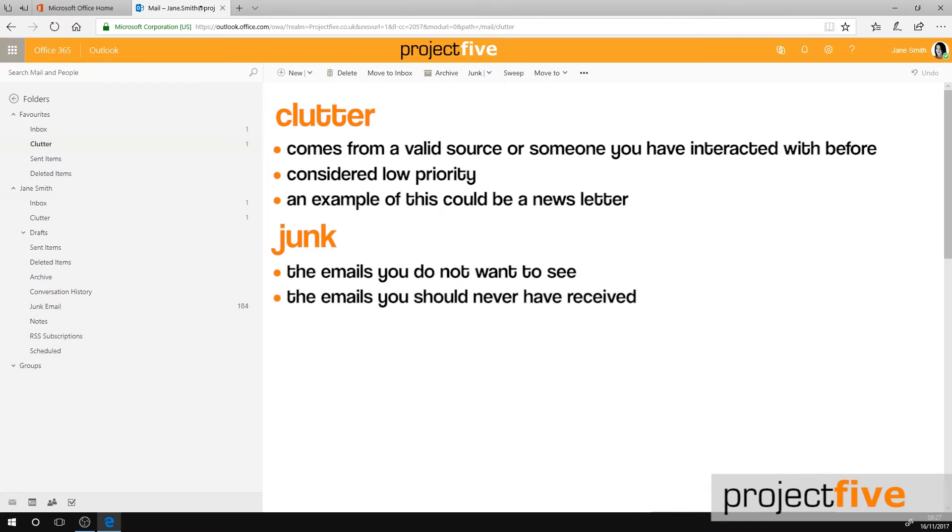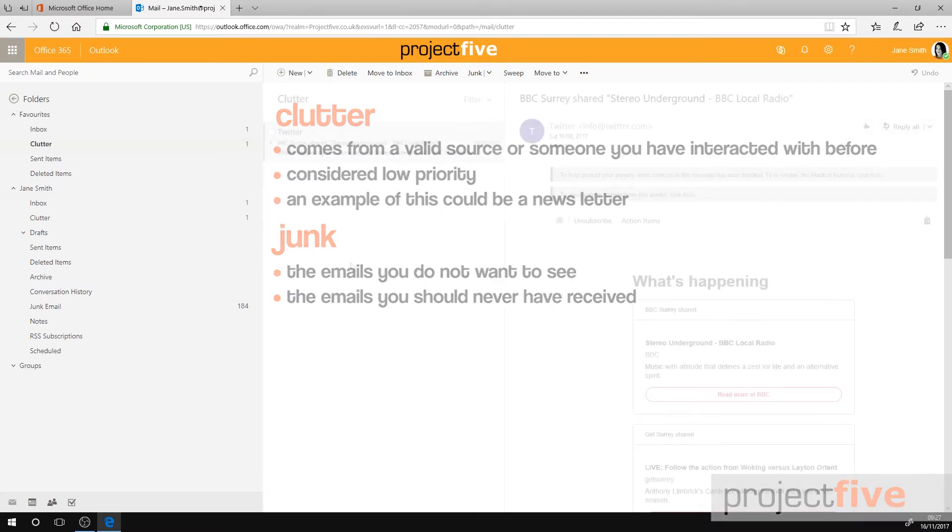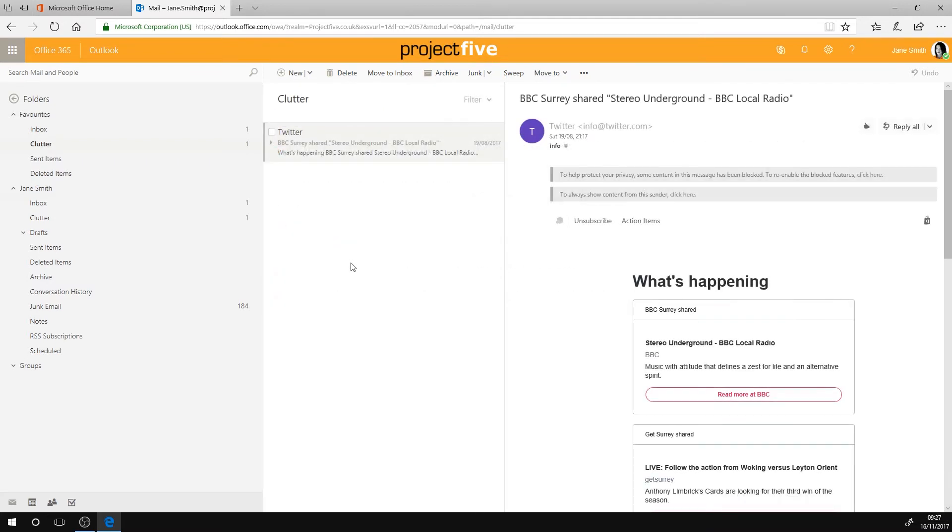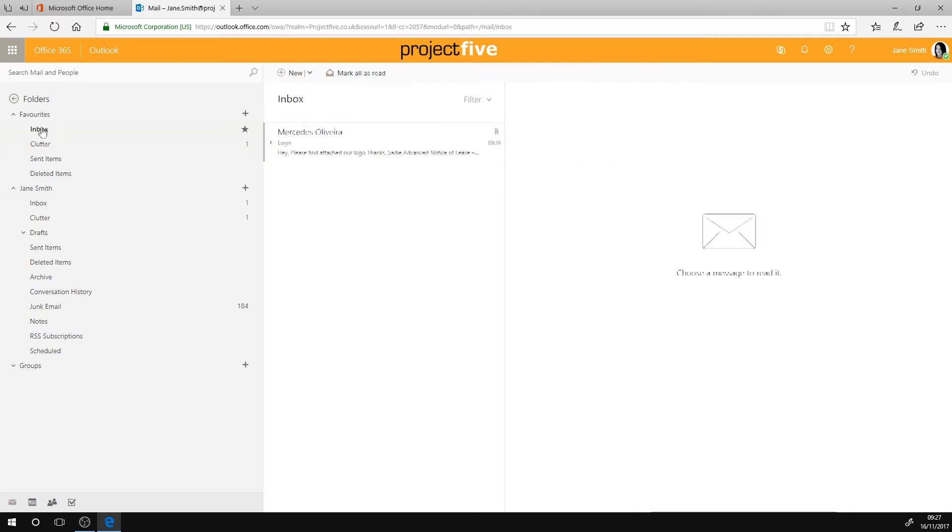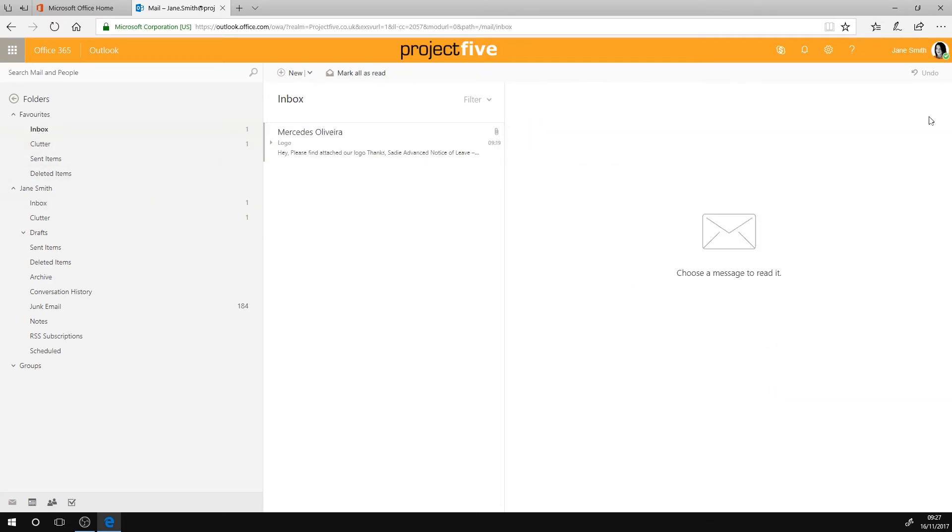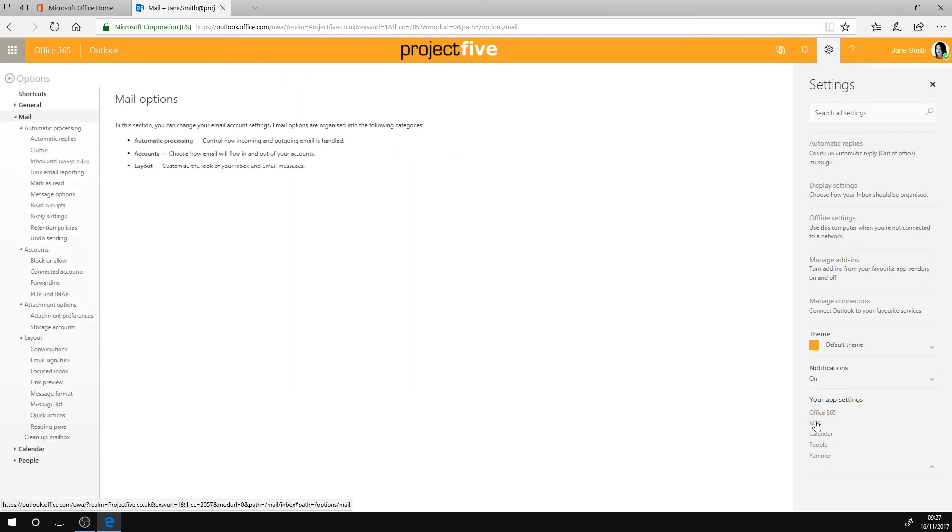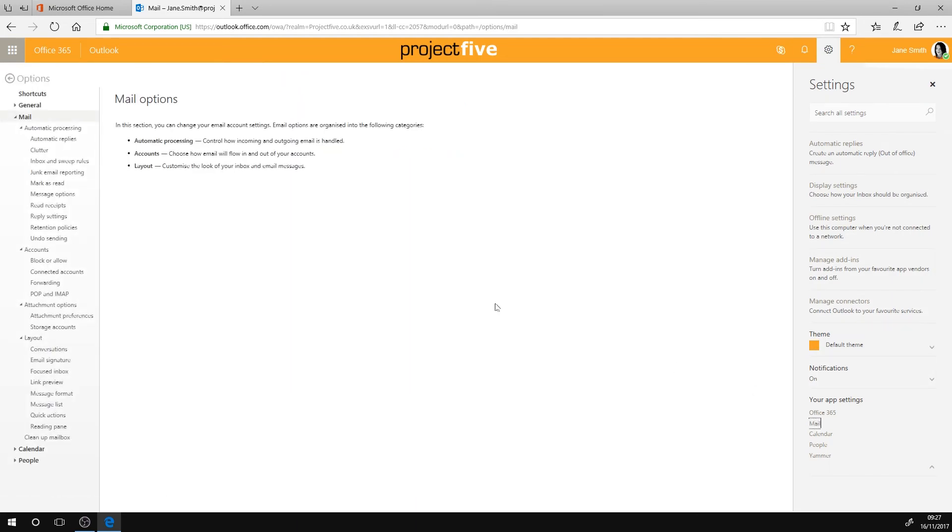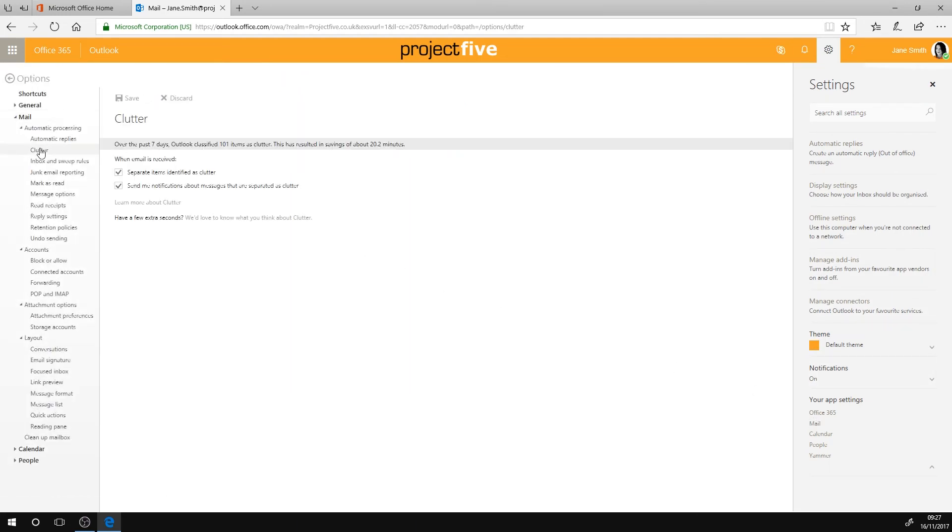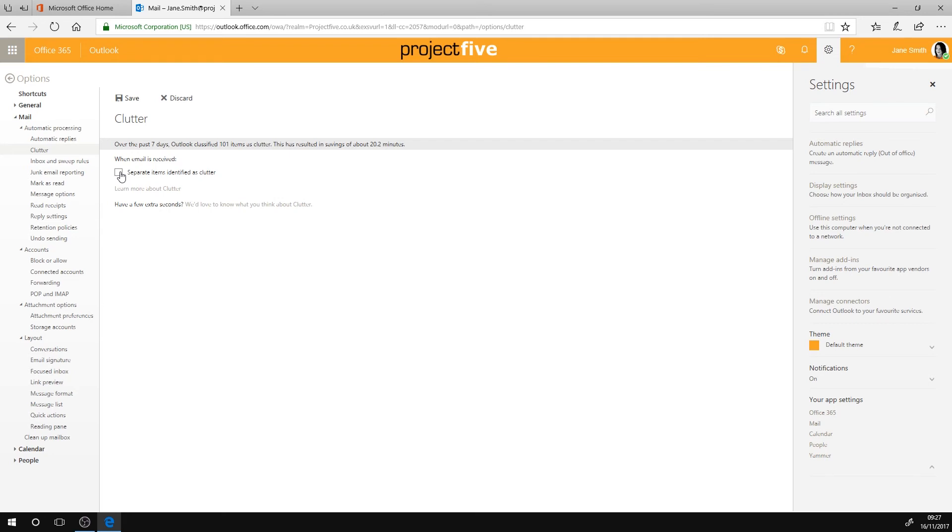And don't forget, if Clutter isn't for you, then you can turn it off. Click on the cog icon in the top banner, then select Mail which is located at the bottom of the list. Select Clutter. Another way of accessing this menu is by right-clicking on your Clutter folder and selecting Clutter settings. Then unselect Separate items identified as Clutter and save.